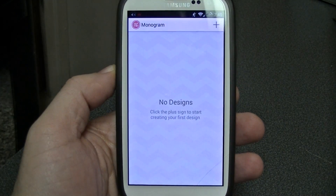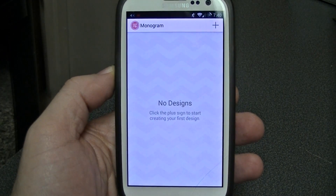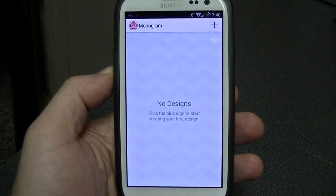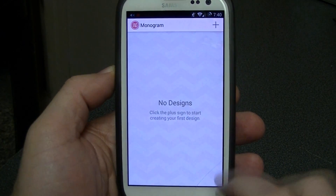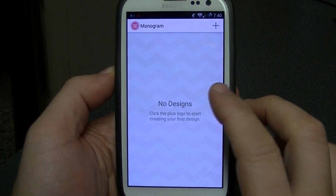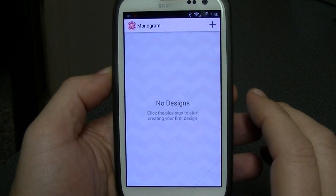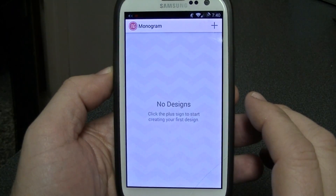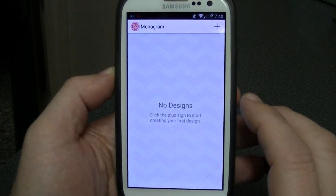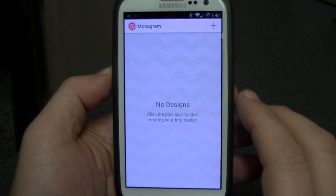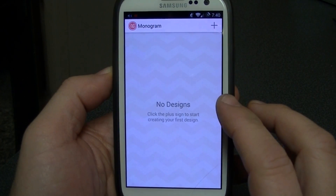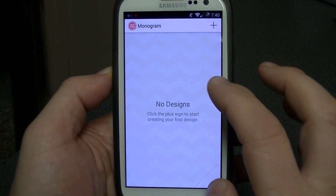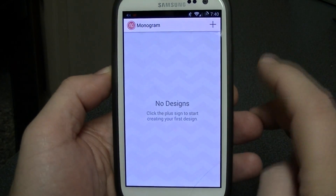We're going to use a program called Monogramit that I downloaded for 99 cents on the Google Play Store. I would imagine you can get similar applications for free or at low cost that can do some of the same things.